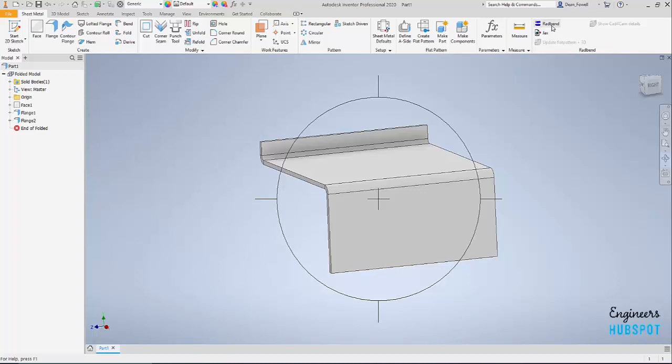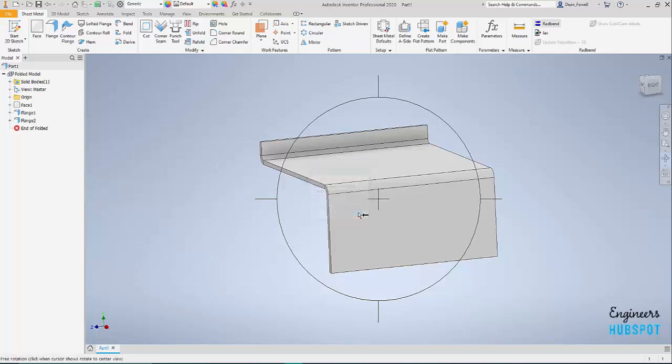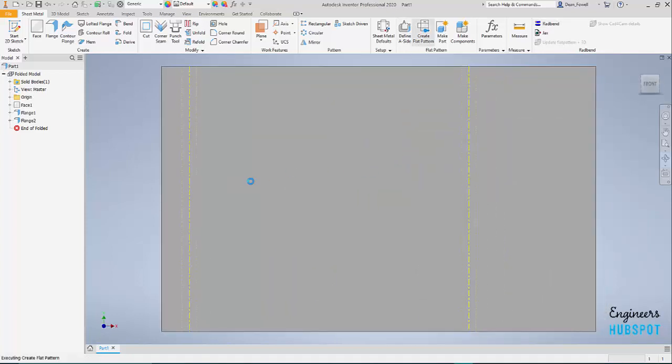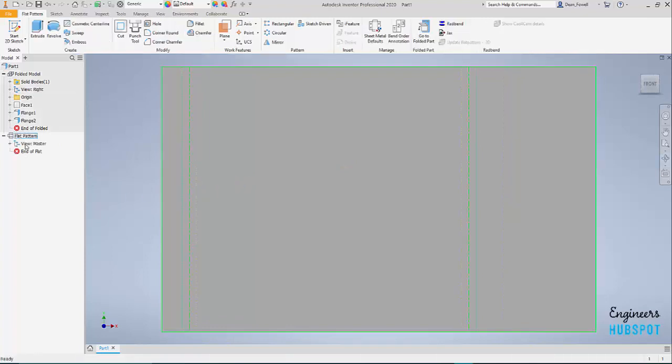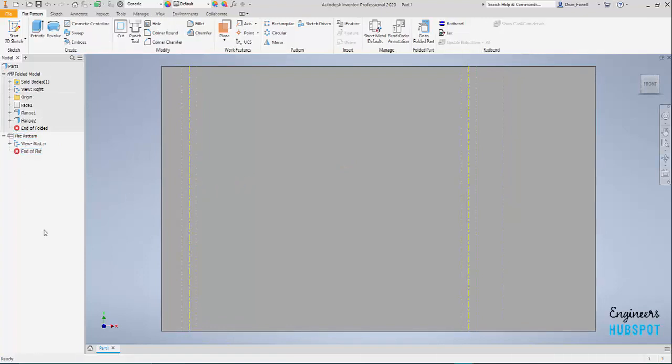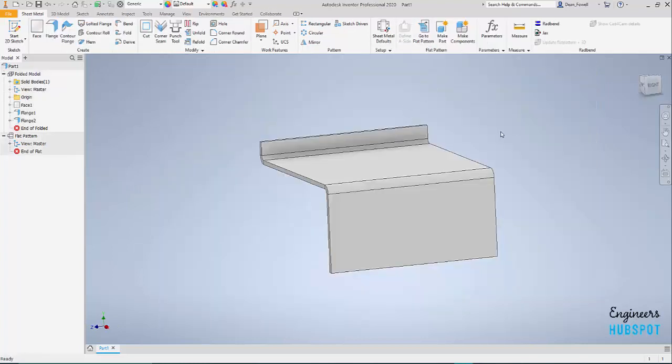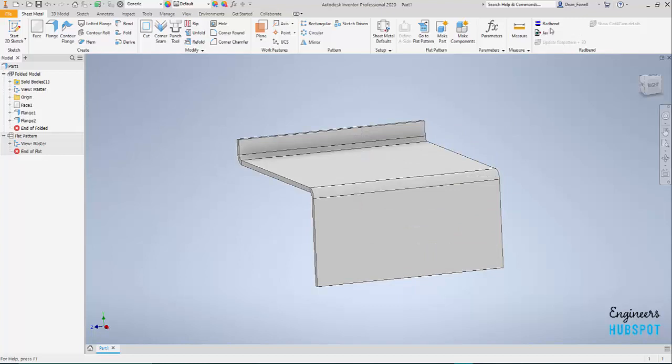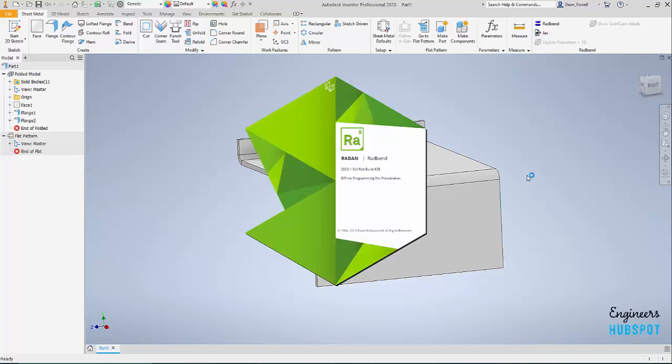So here I can launch the bending software. We'll hit Radbend. Oops, I've got to create flat pattern first, sorry. Create the flat pattern and then it creates flat pattern. I really think that should be automated but all good. Got a folded part. Now we should be able to pass that into Radbend. Okay, so Radbend's going to launch here and then we can select our machines we want to work with. There we go, Radbend's coming up right now.